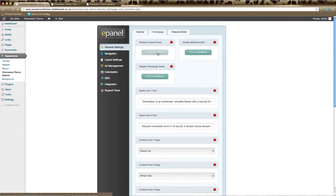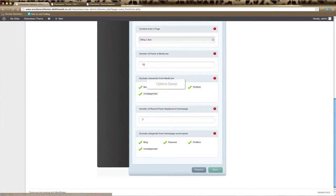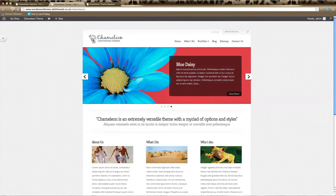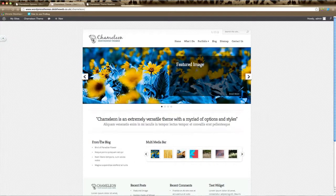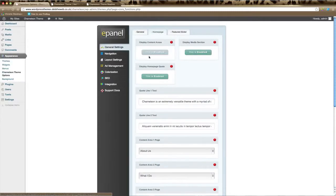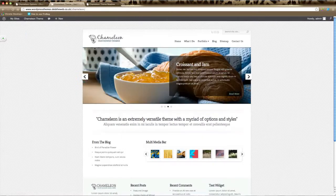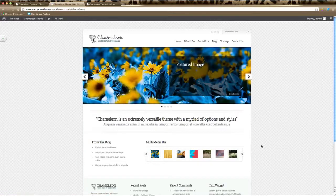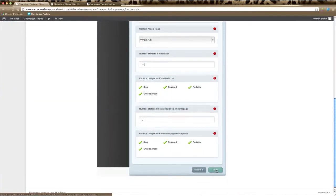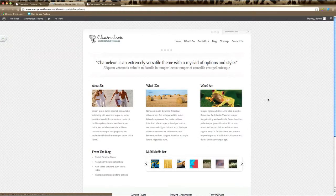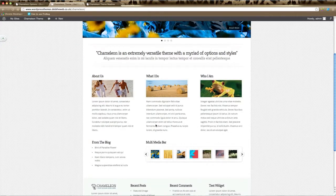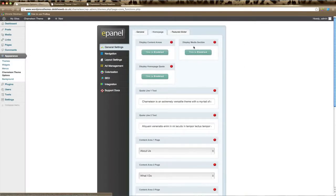If you click Disable and then Save, go back to your home page and refresh — you can see that removes those three content sections. Go back and enable that again. This section here displays the media section on your home page, so either click Enable or Disable to show the multimedia bar. Remember to save and then refresh your home page to check changes.